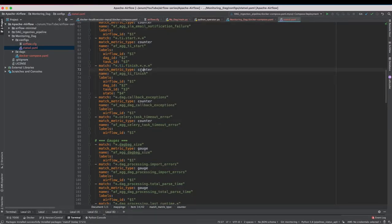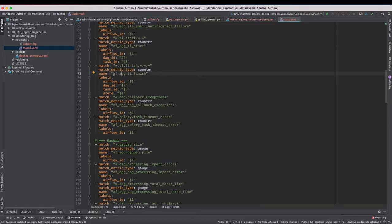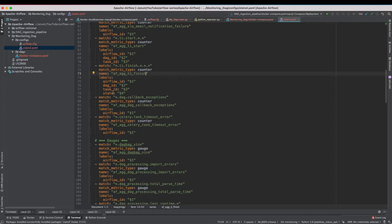So it's telling that it's a counter and in Prometheus this will be named as metric AF-DAG TI finish with the dynamic labeling as Airflow ID as the prefix then DAG ID, task ID and state. And in the same way all of the rest are mapped in the similar way.